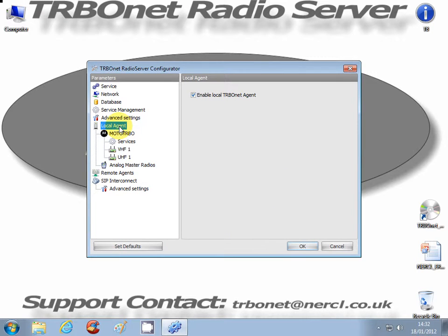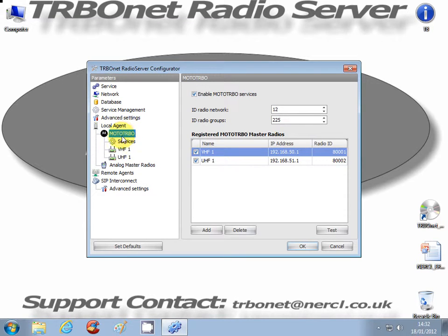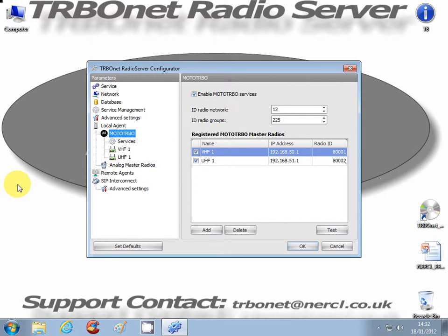Local agents - these are the master radios or control radios attached to the radio server. The term local is because they have a direct connection to the radio server, not via a WAN or LAN network. You can enable the services, set the ID, radio network ID, and radio groups. I've left these as default. You can change them, but then the code plug on the radios has to be changed accordingly.